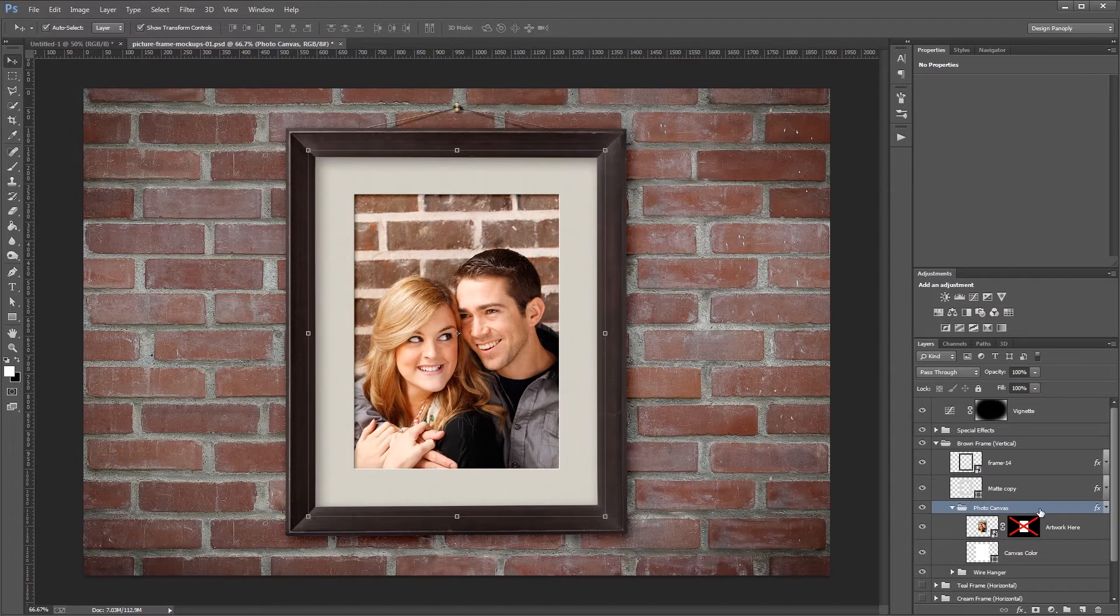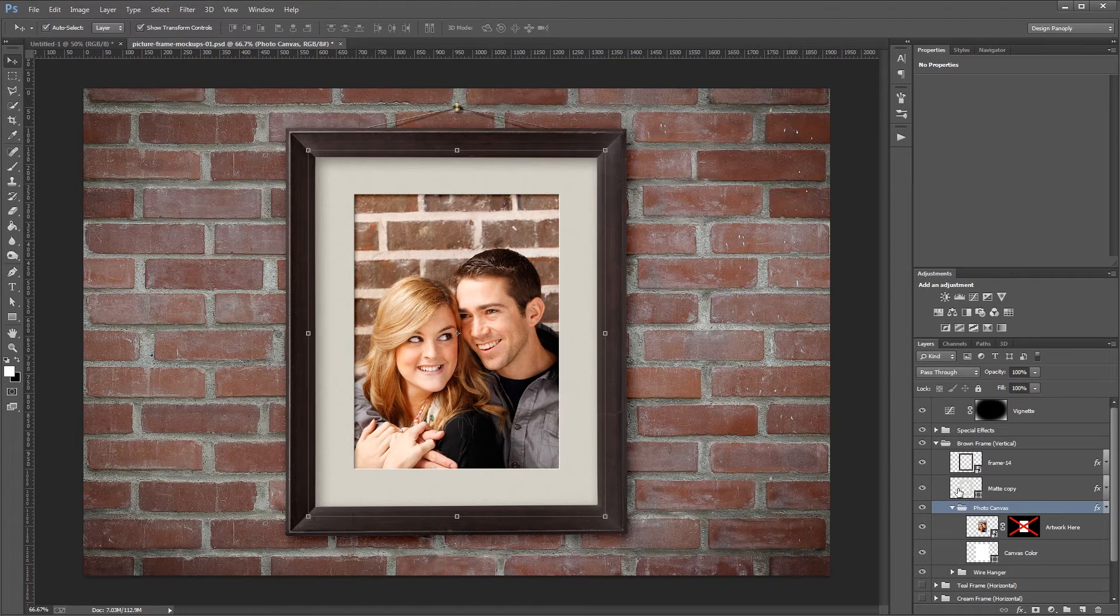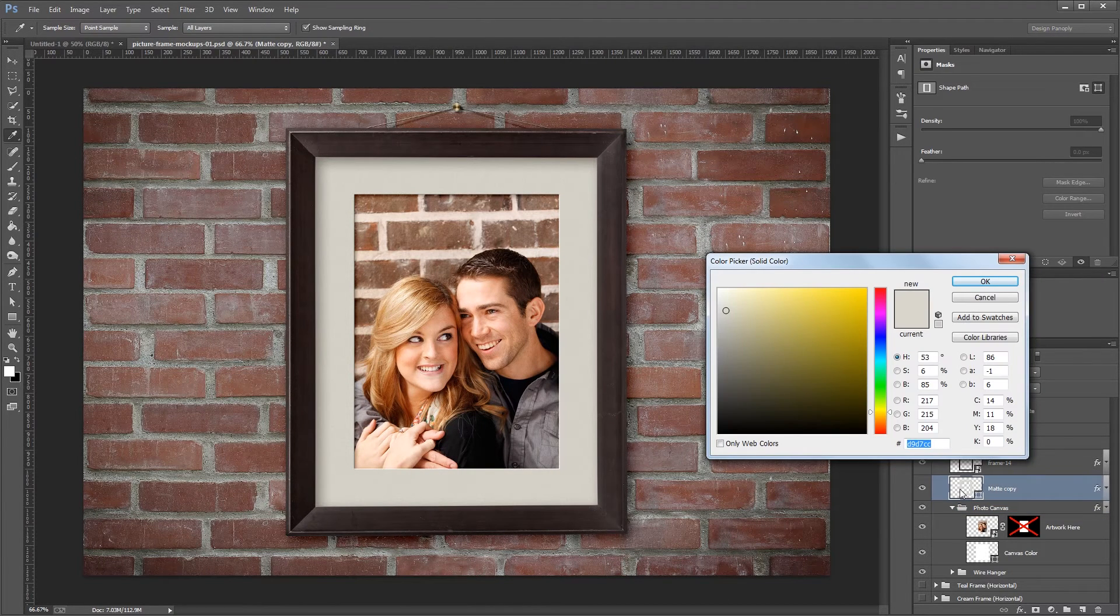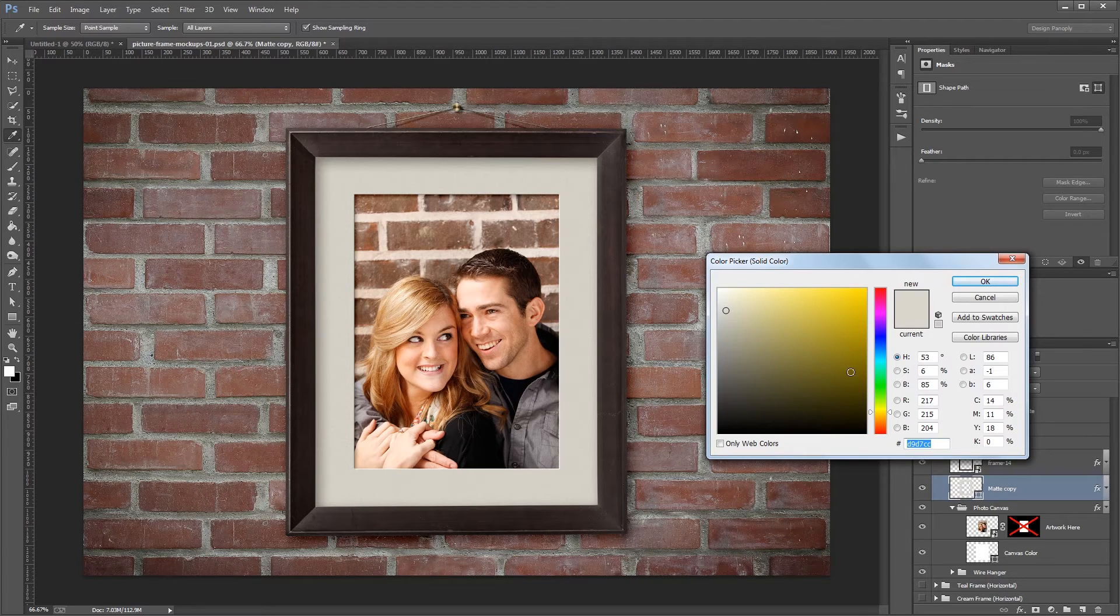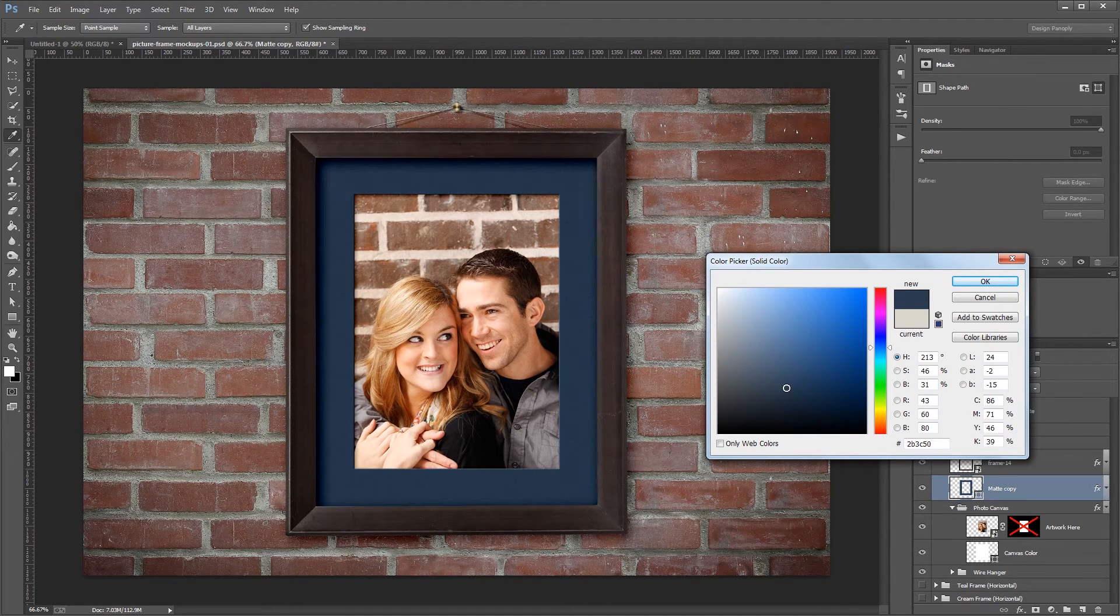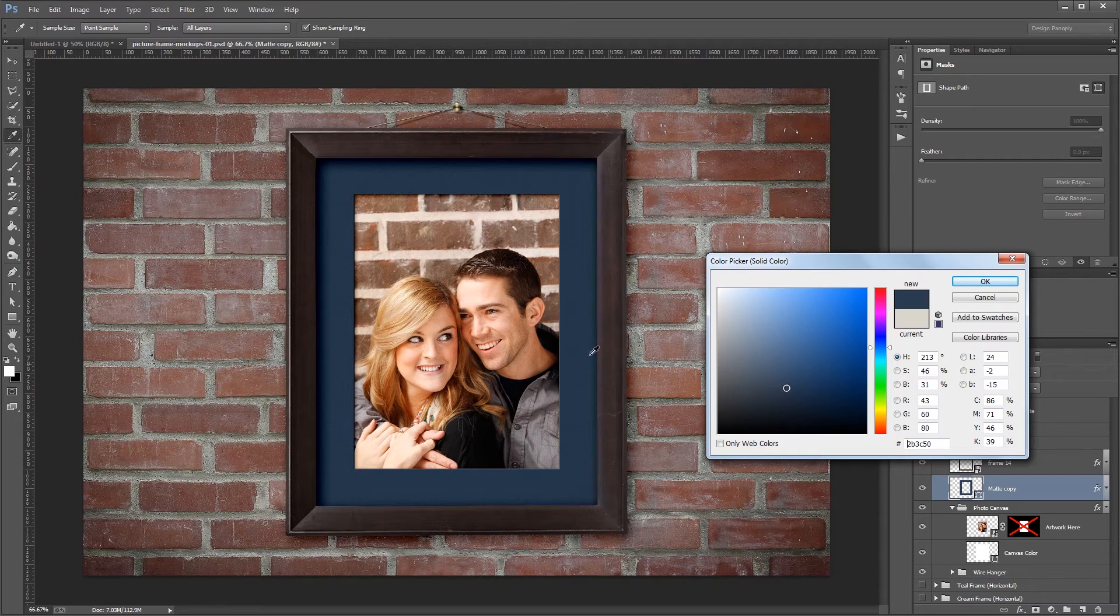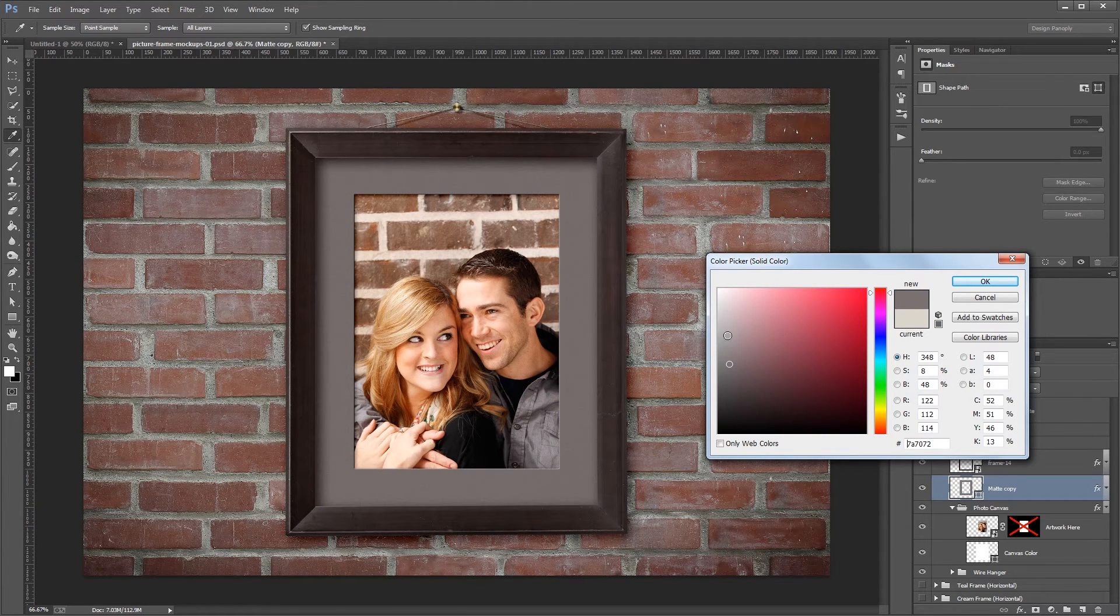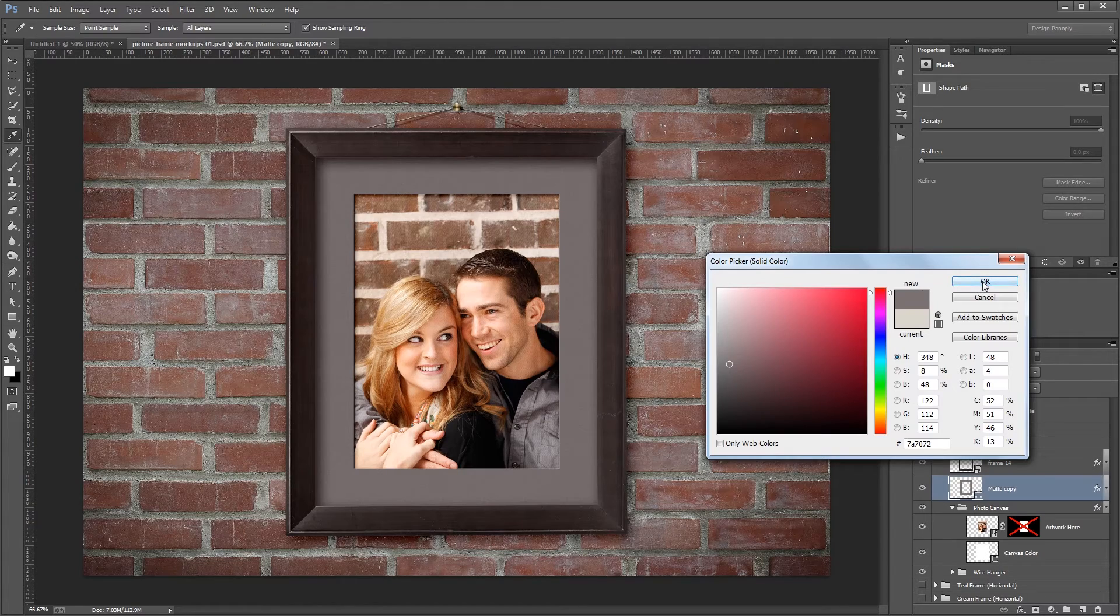Just above that you'll see the matte color. If I double-click my matte layer thumbnail, I can use the color picker and just change the color of my matte super easily. It's always a good idea to sample a color from your image and then use varying tones and shades of that for your matte.